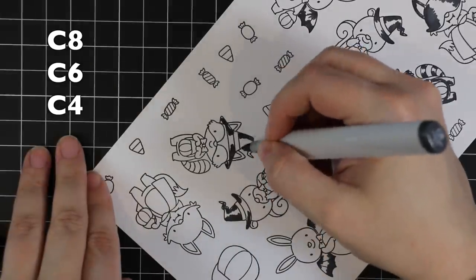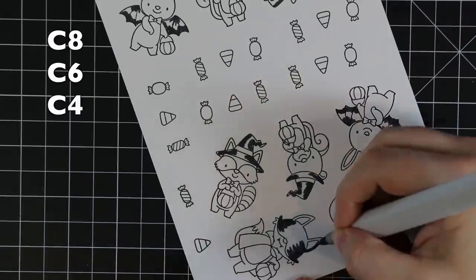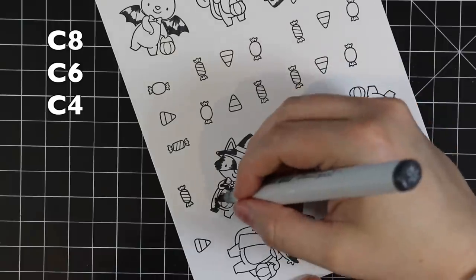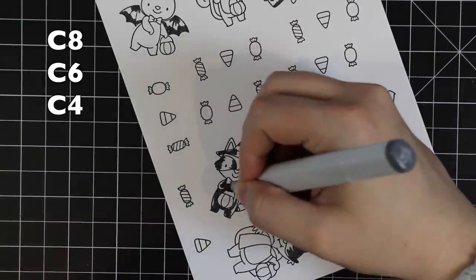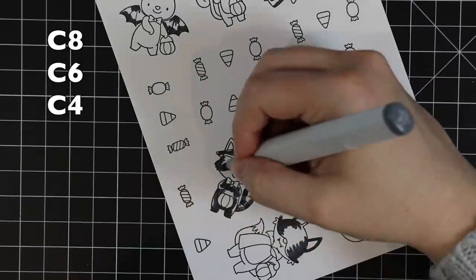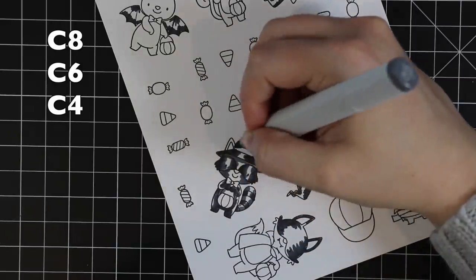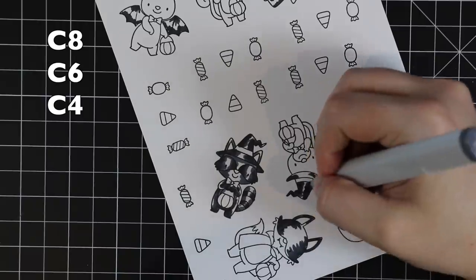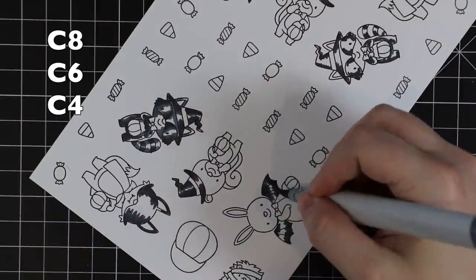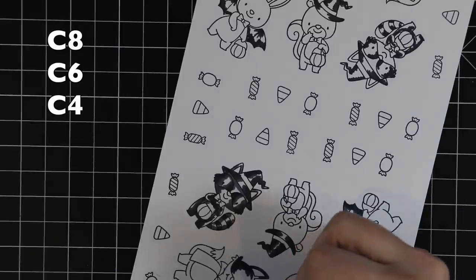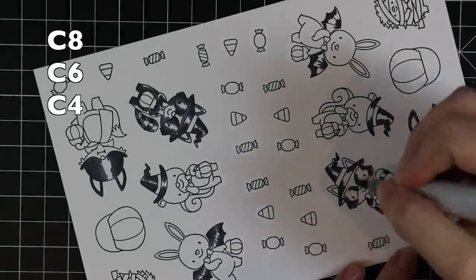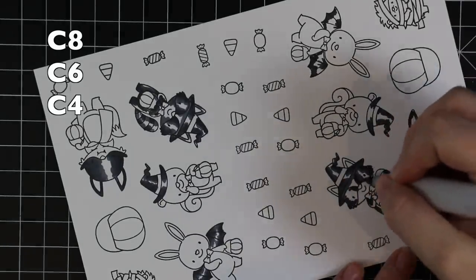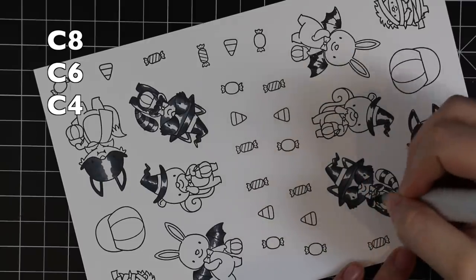To start off, I have all my images stamped onto some Neenah cardstock. This cardstock's Copic-friendly—it's the Neenah Classic Crest Solar White 80-pound cardstock. I stamped the images with My Favorite Things Extreme Black Ink, and all these images are from the MFT Birdie Brown Frightfully Sweet stamp set.